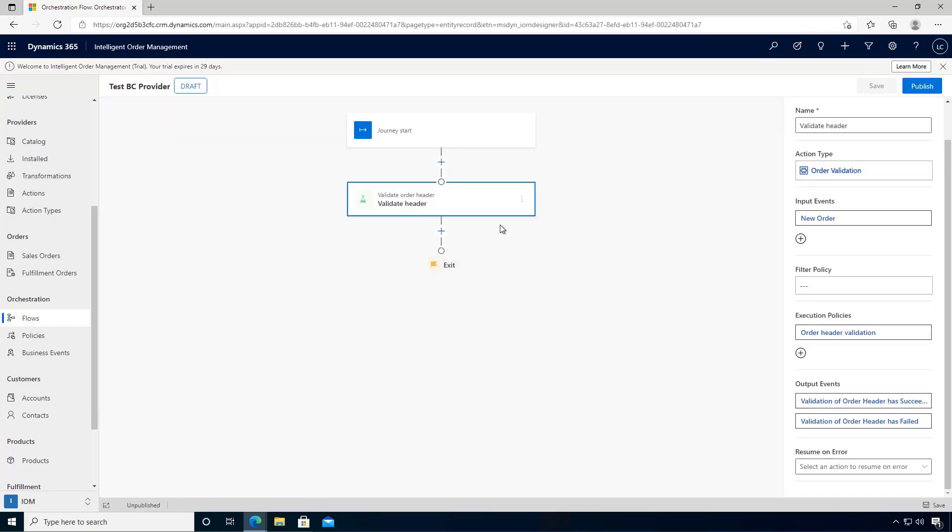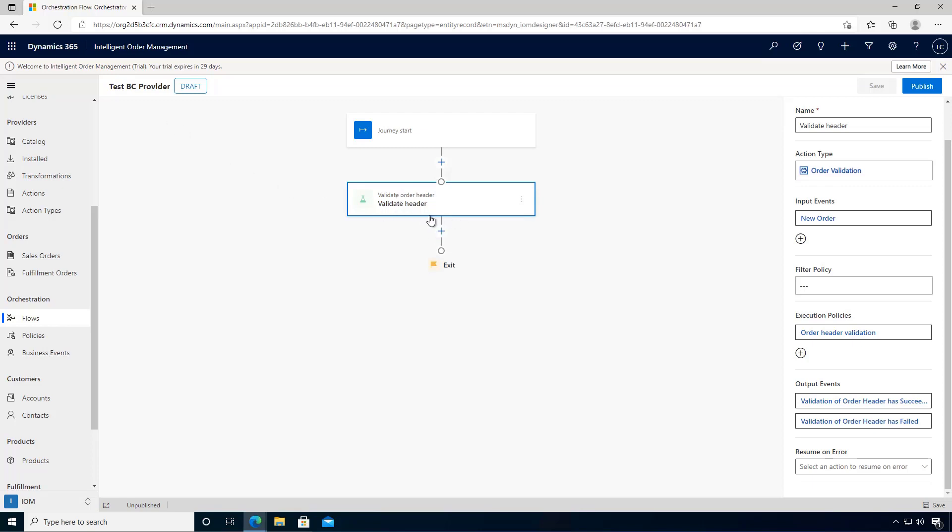We're going to save this, and that's our basic policy configured. We'll have a look at more advanced orchestrations in later videos, but we want to just test the basic order coming in from our BigCommerce provider that we've configured. I'm going to publish this. For this to be in effect, we need to publish it.